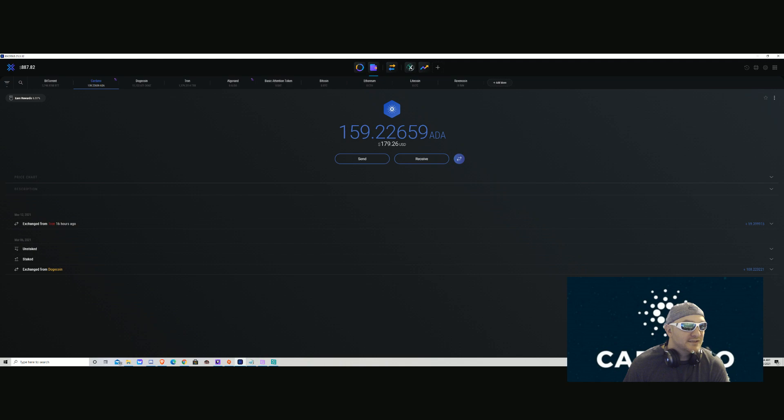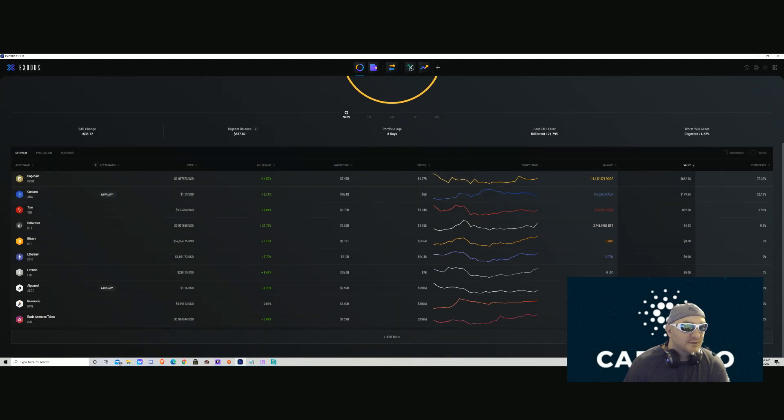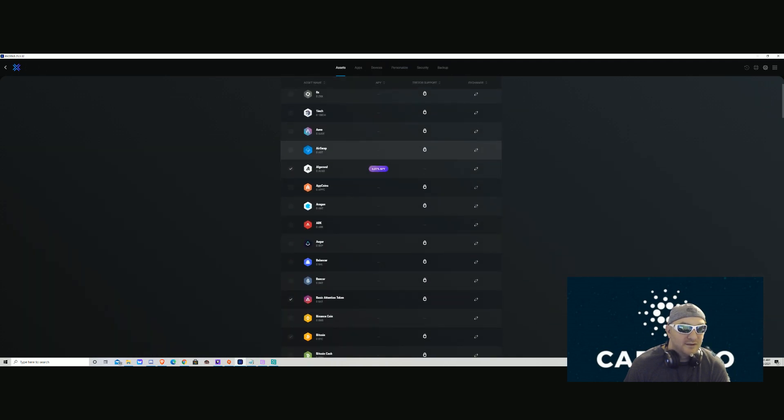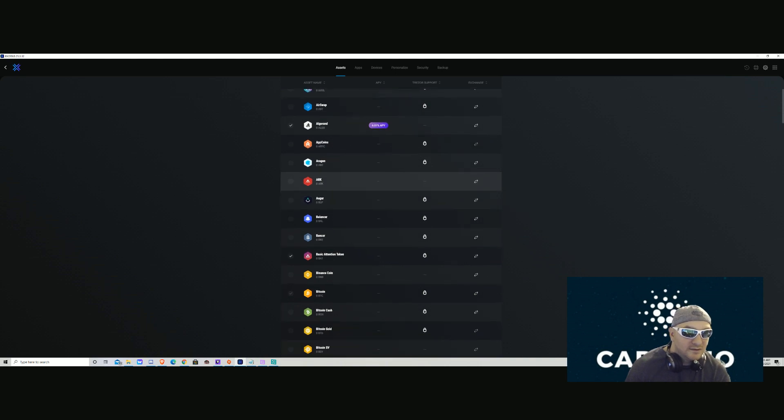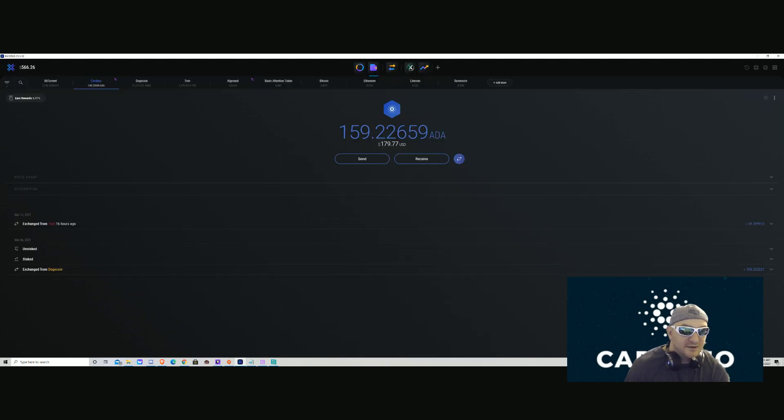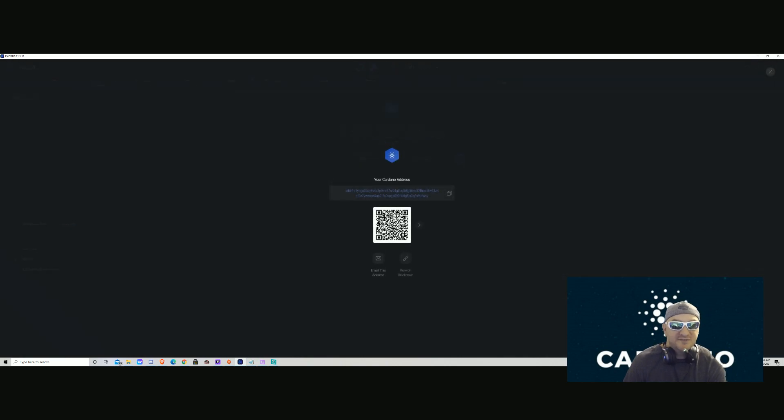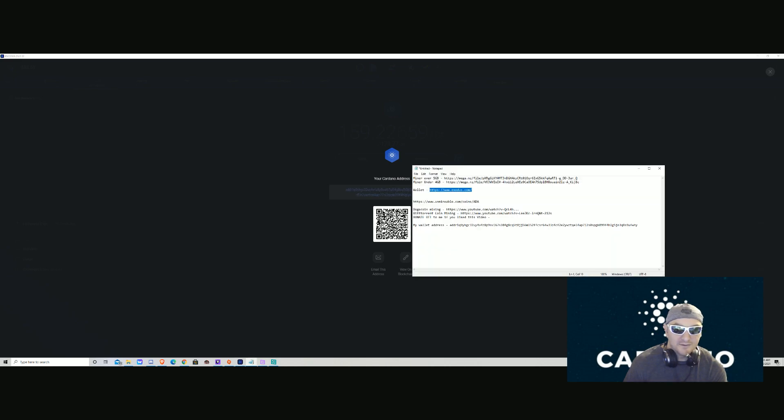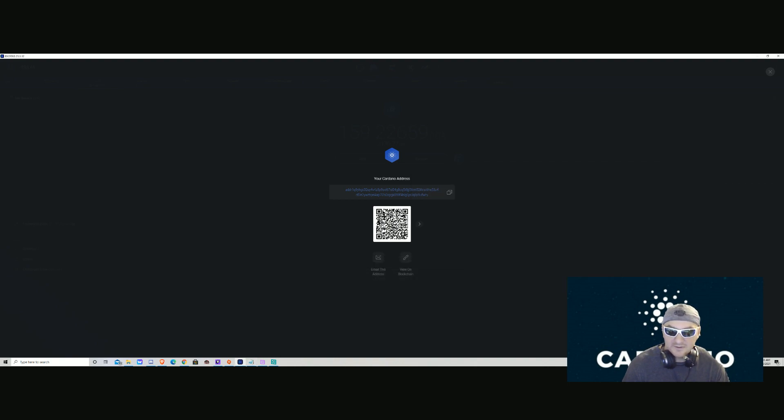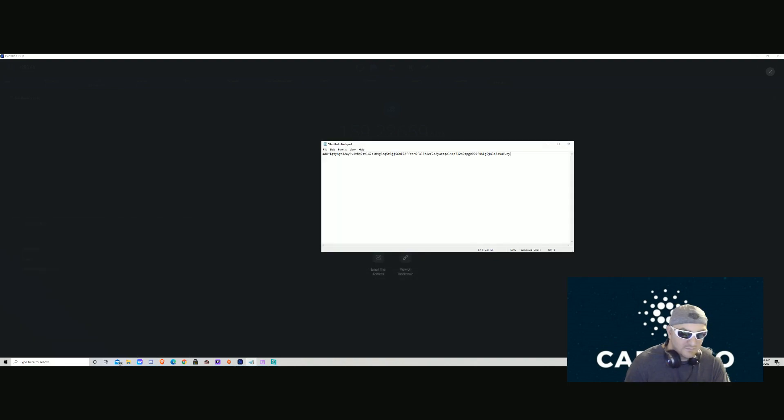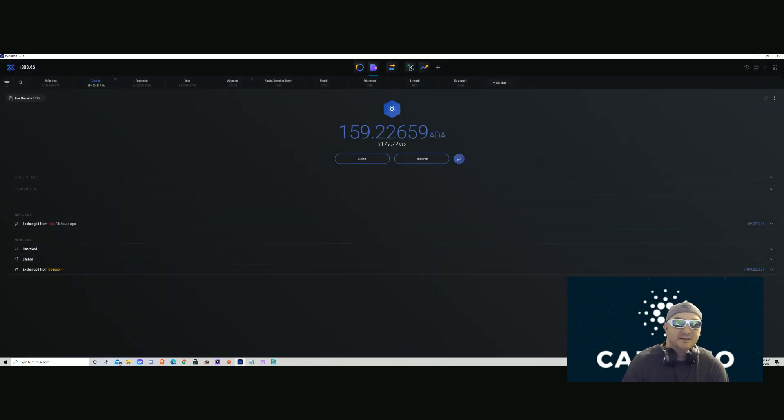Once in your Exodus wallet, you're gonna go to Add More. You're gonna find Cardano. Once you scroll down and find it, you're gonna hit the Receive button. This is your Cardano address. Copy it, open a notepad, paste that address in your notepad, and minimize it for now. Step one complete.